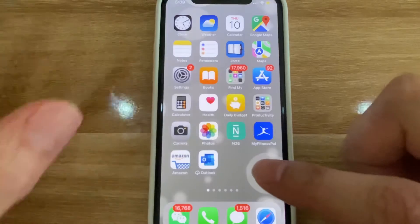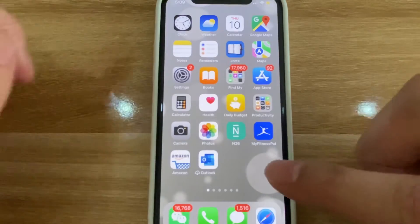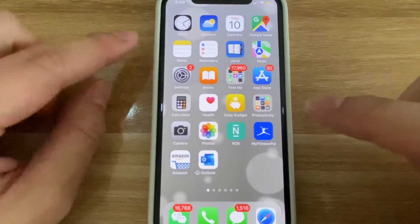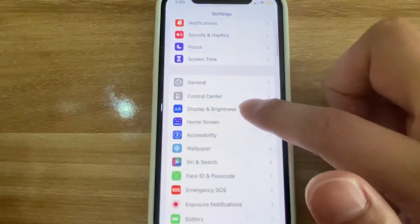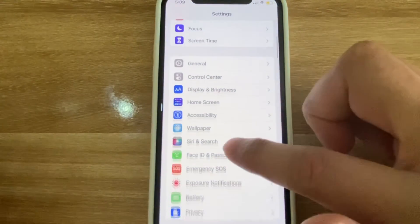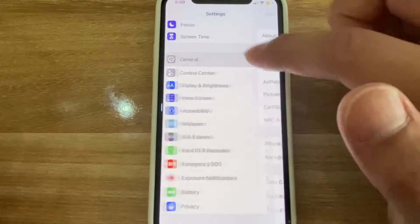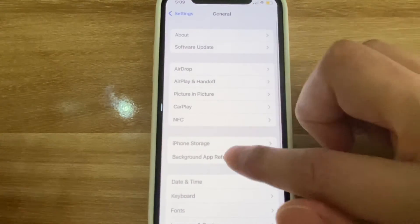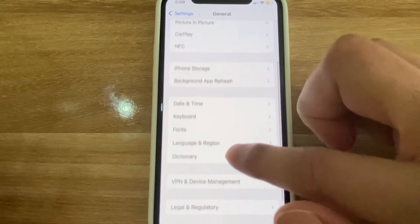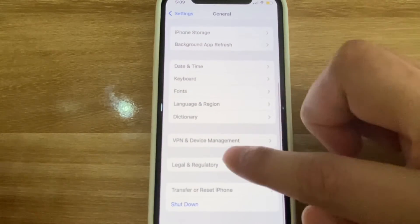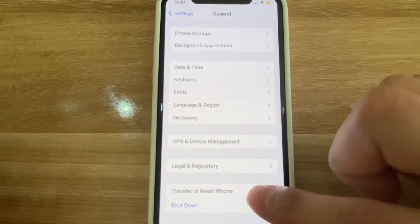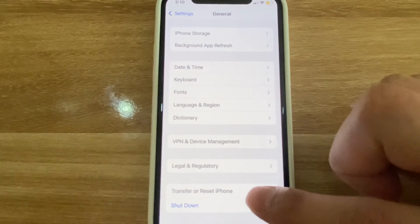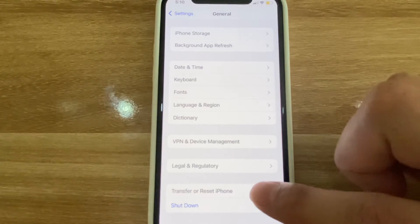This is iOS 15, 2022. We're going to go ahead and push Settings. Once we go to Settings, we're going to go to General. Once we go to General, you're going to want to scroll to the bottom. With iOS 15, you're going to see 'Transfer or Reset iPhone.'